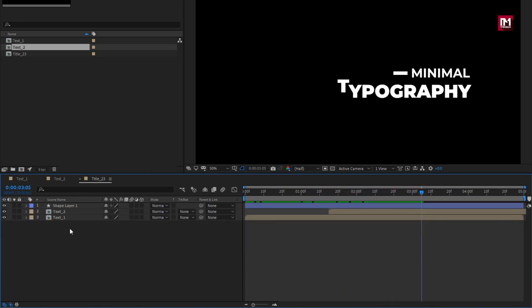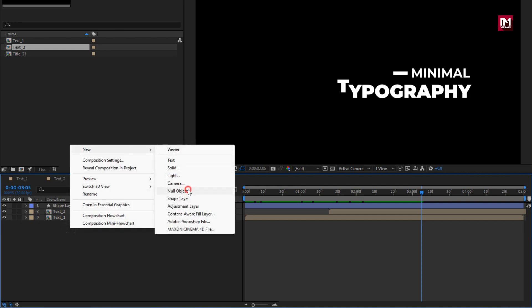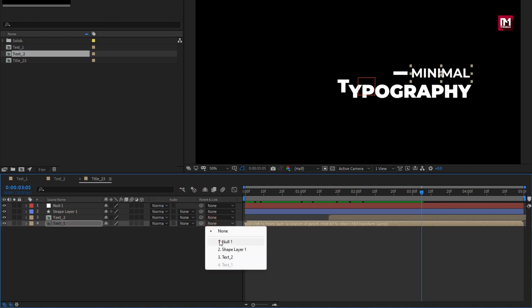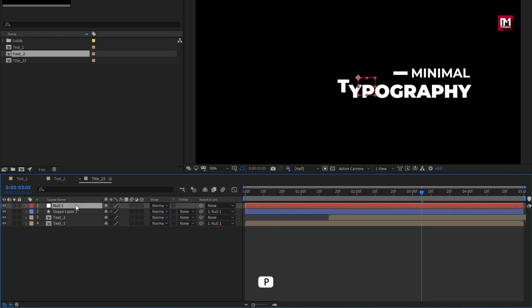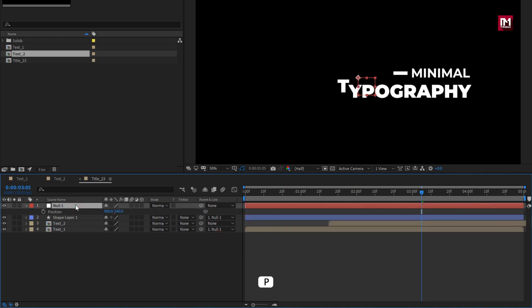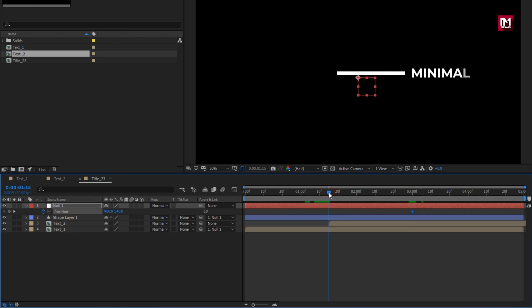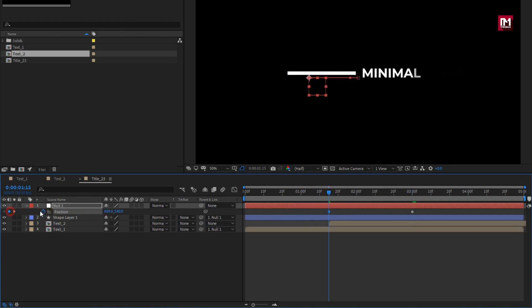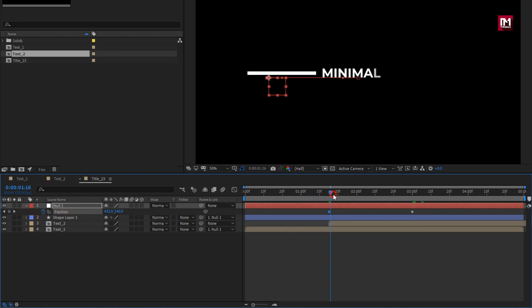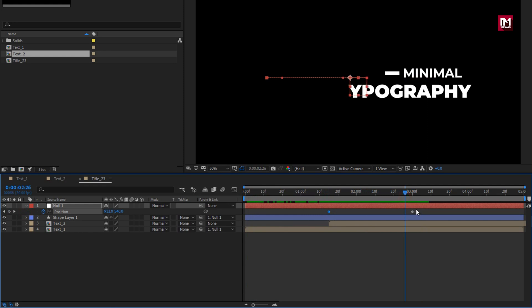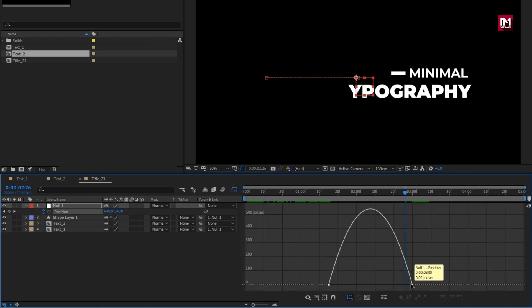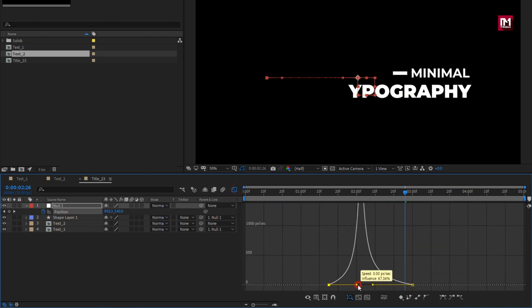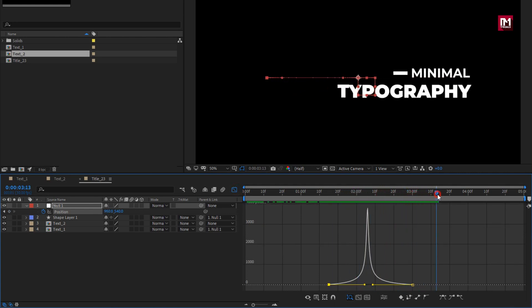Perfect. Now let's create a new null object. Parent Text 1 to the null object and parent Shape 1 to the null object. For Null 1, press P to bring up Position. Now at 3 seconds, create a keyframe for Position. Now at 1 second and 15 frames, adjust the X position value as shown. You can see the preview. Select the created keyframes and change keyframe assistant to Easy Ease. Adjust the speed graph as shown. Perfect.